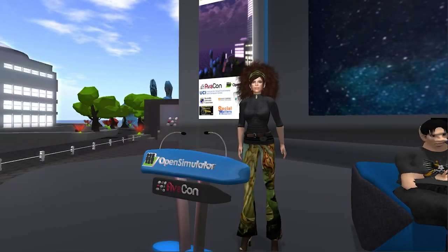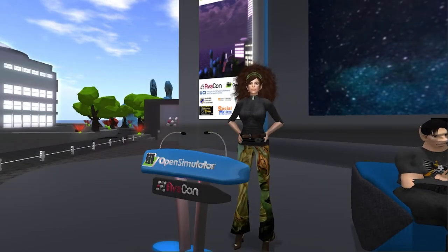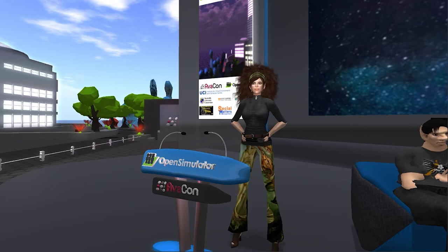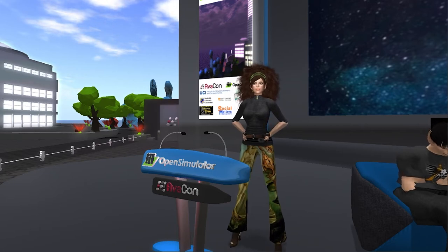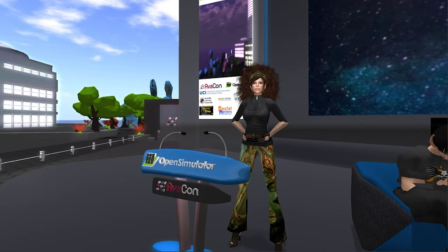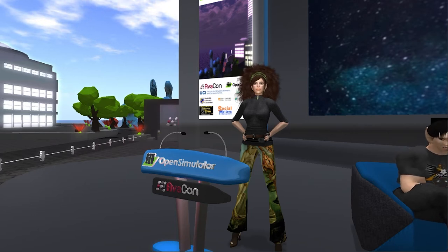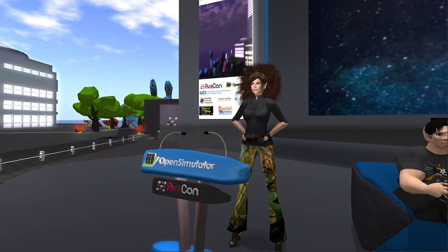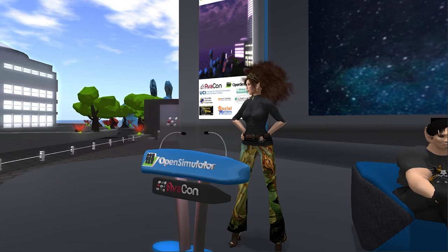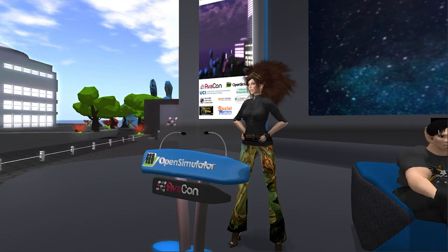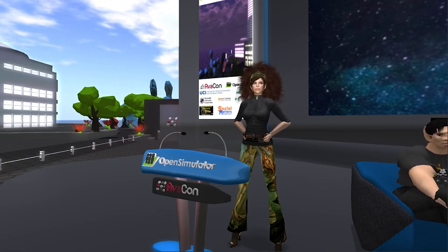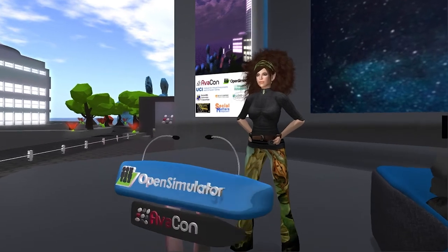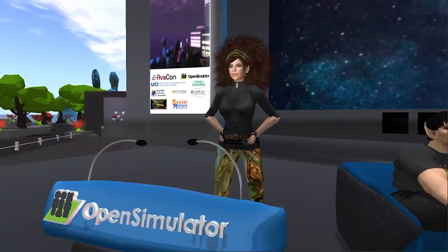Welcome to the 2020 Open Simulator Community Conference. I'm Joyce Bettencourt, Vice President of Avicon, the non-profit that helps run this. You may know me as my avatar Riannon Shak Noir in other virtual worlds. This is our eighth year.